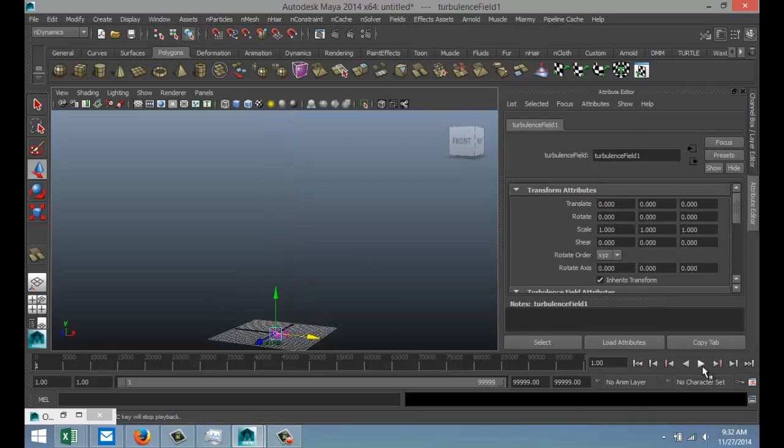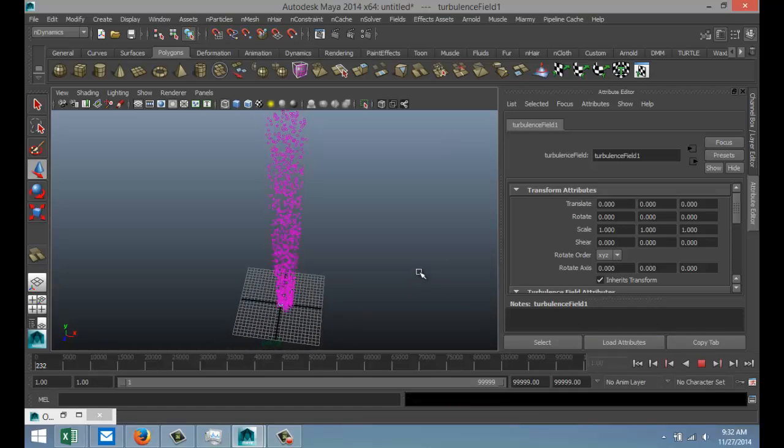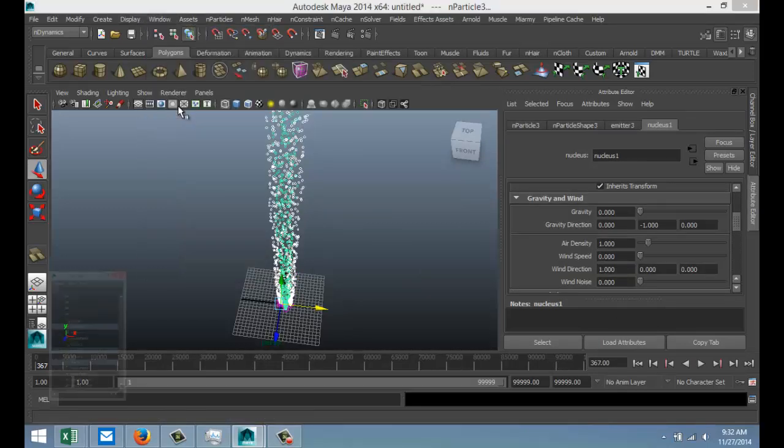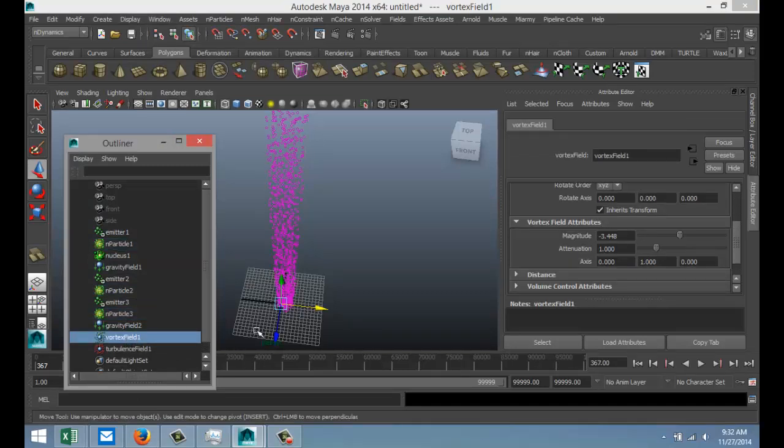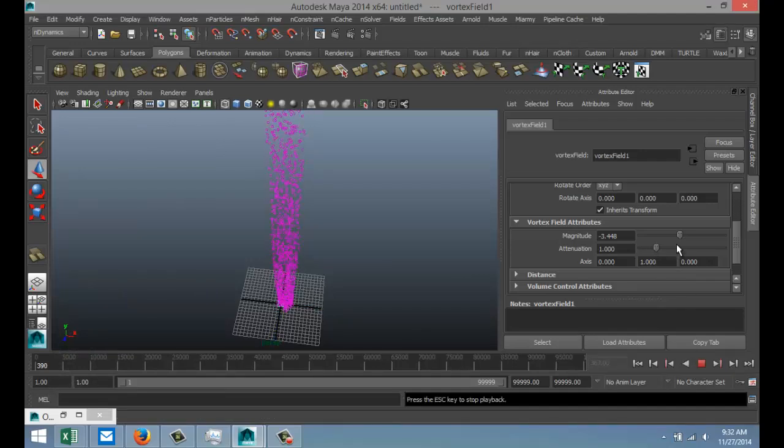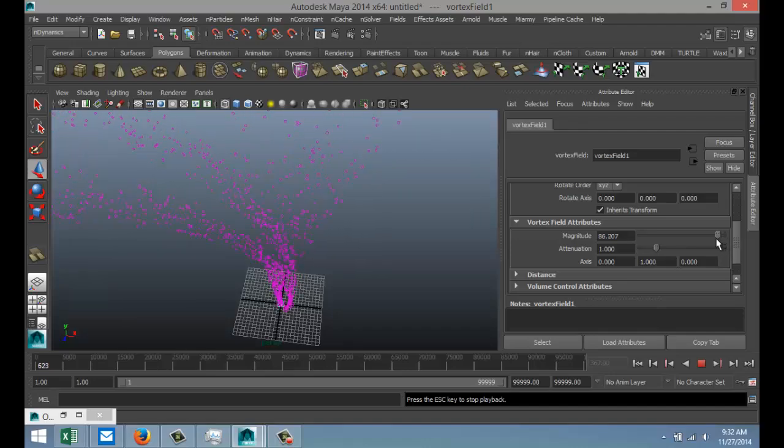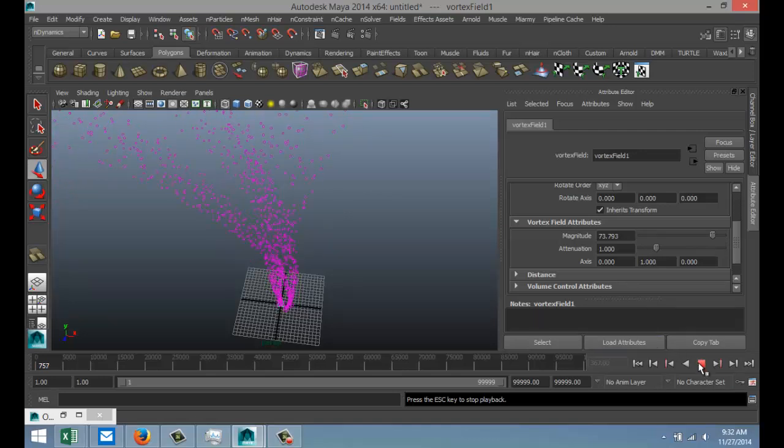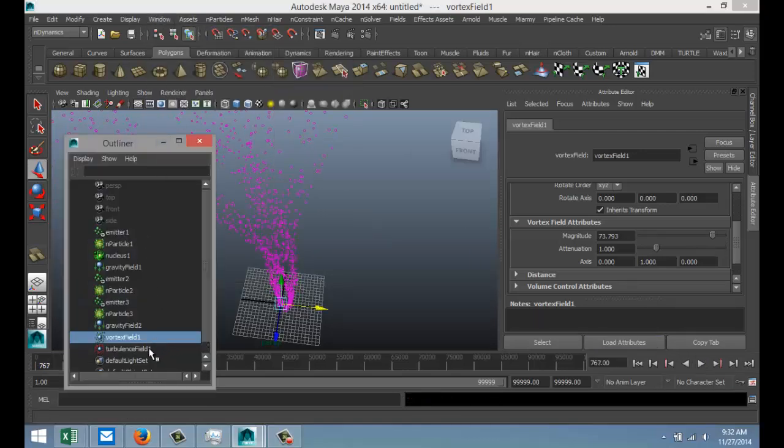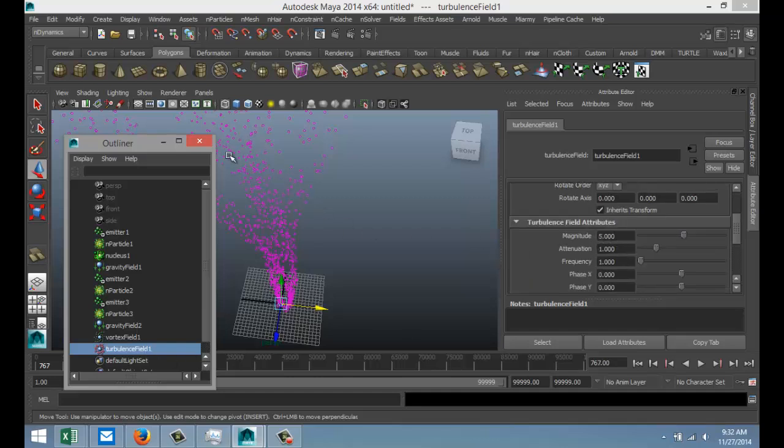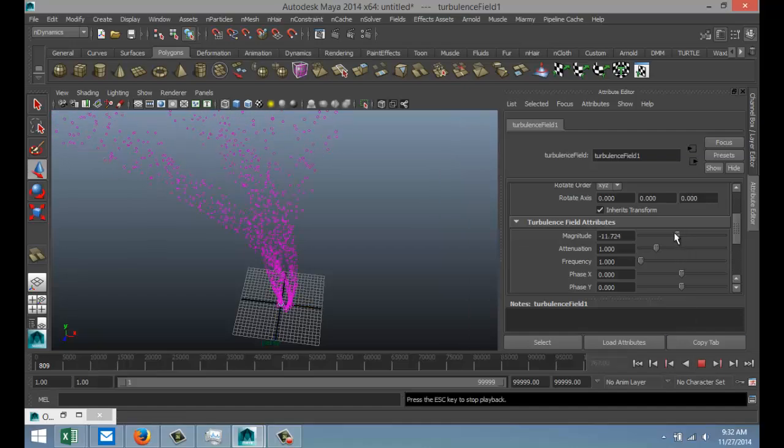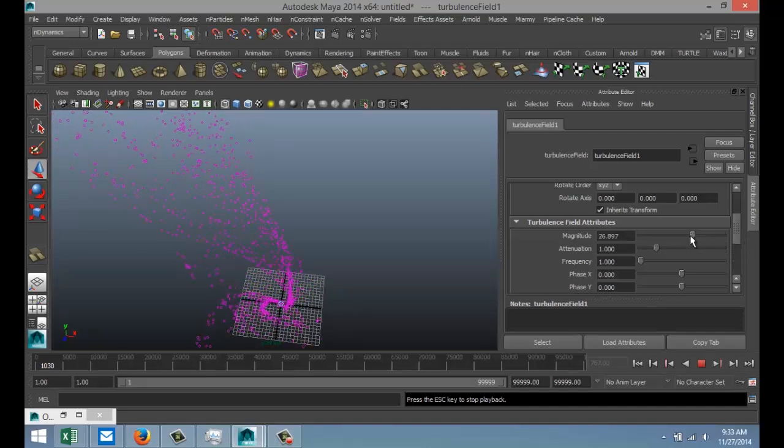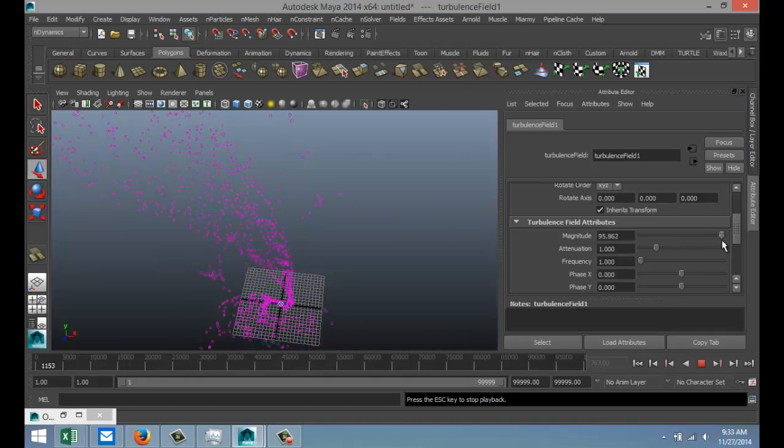Let's go back to our windows outliner. Where's my vortex field? There it is. I want to increase the magnitude on that one. Let's do something like that. And then in the outliner, turbulence field, let's play with the magnitude on that one. We're going to bring that up now. And that's not bad actually. That's kind of the effect that I was going for.